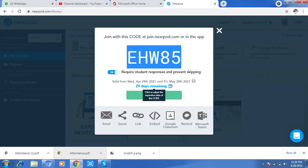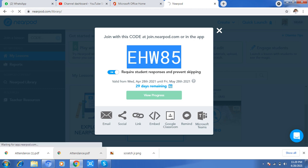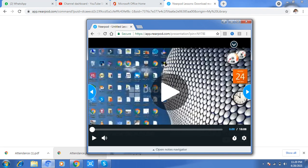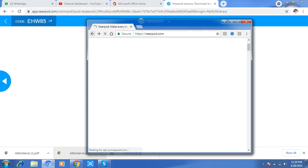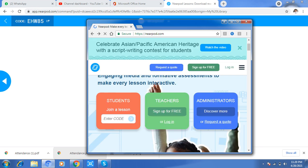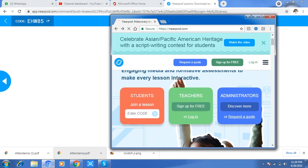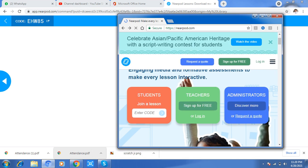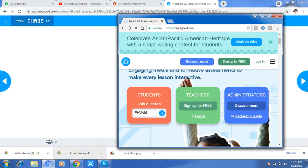Now I will go to the student account. I want to enter here next. On NearPort, the student will write the code, and then the student will only click here to join.